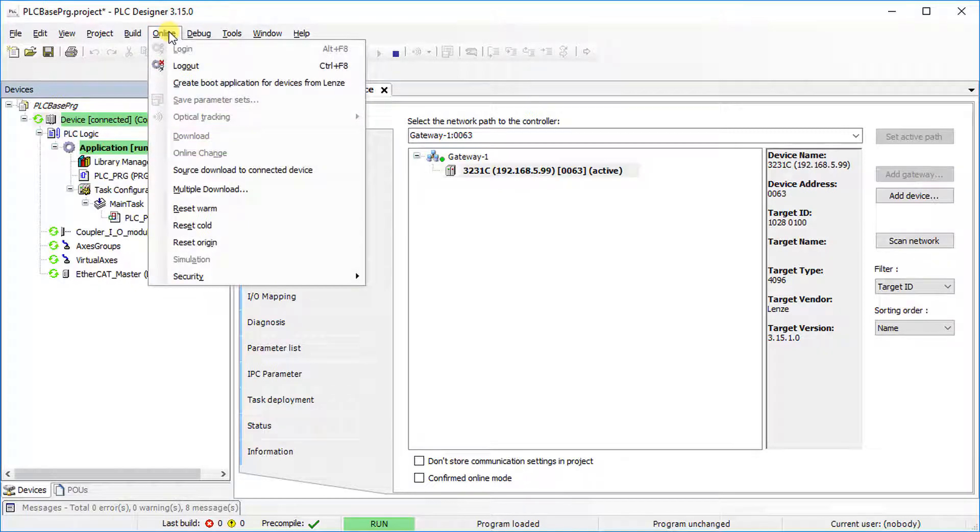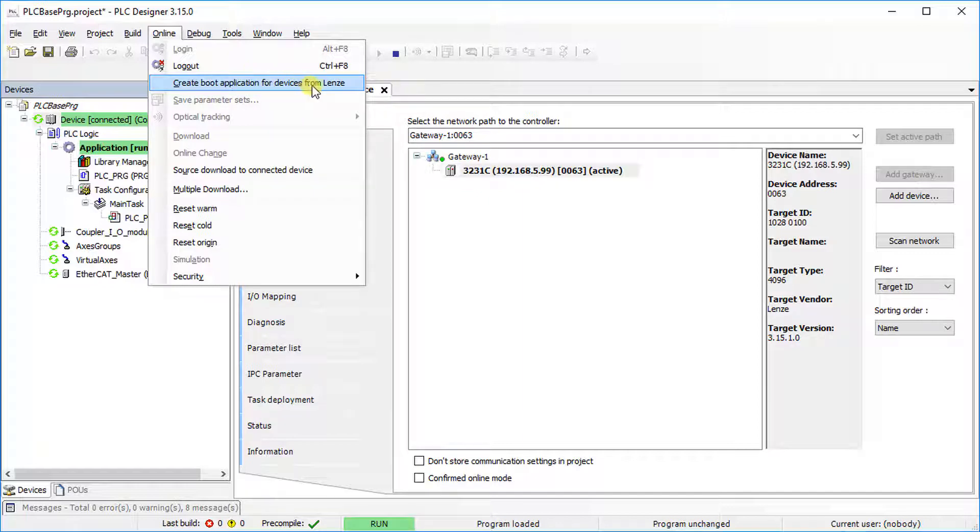Go to the Online tab and select Create Boot Application for Devices from Lenza to store the program permanently.